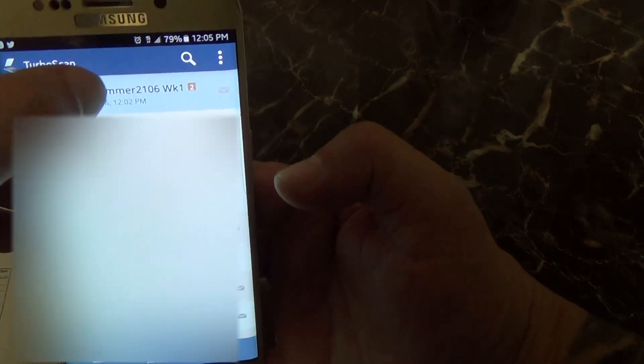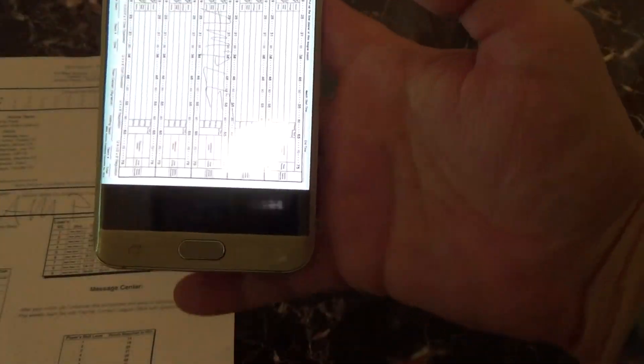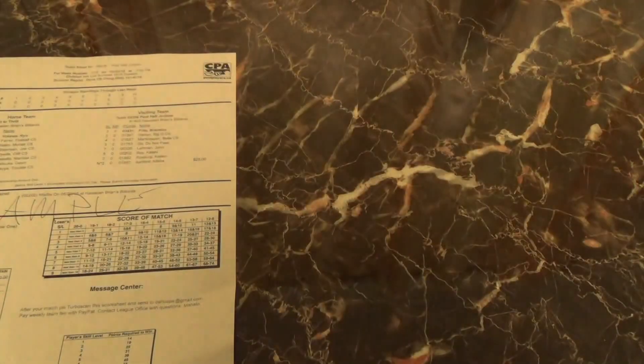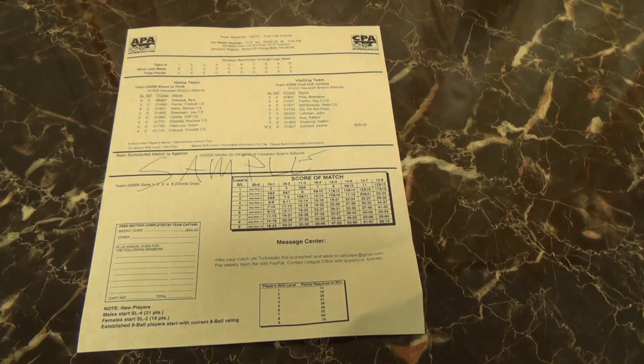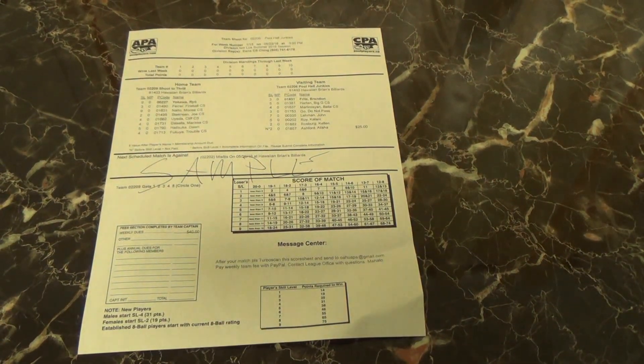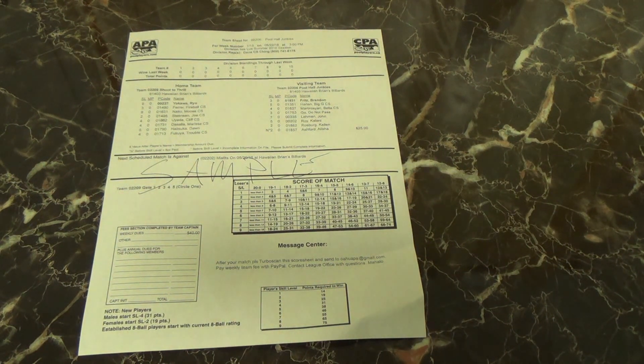There it shows up on your documents, and you can pull it up and look at it, print it, expand it, or whatever you need to do to access that document. This is all for the Android phone, but it's pretty similar for the iPhone — it may look a little different in the application, but the functionality is all the same. Good luck and happy scanning.